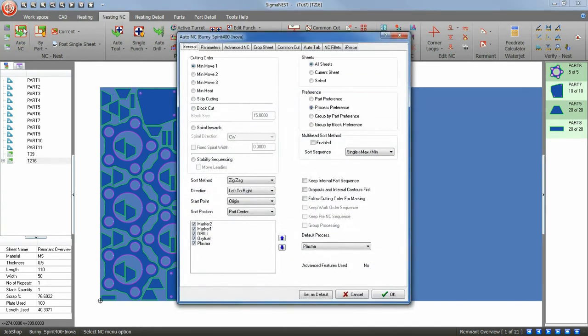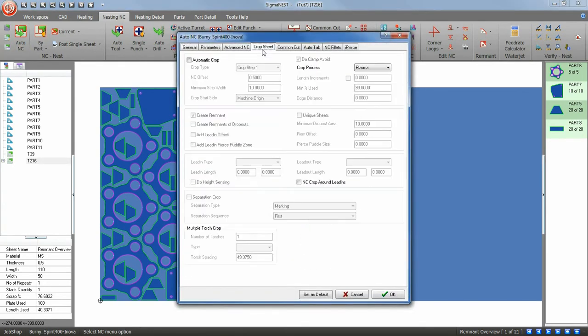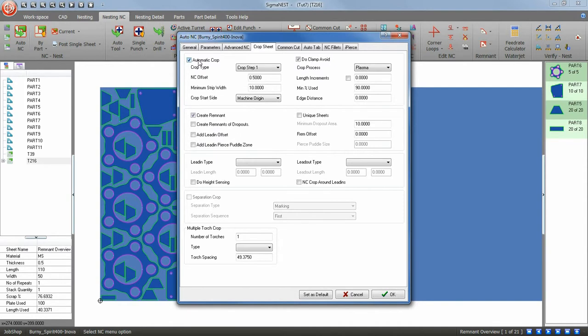Click on the Auto NC icon and go to the Crop Sheet tab. Check Automatic Crop and also check Create Remnant.